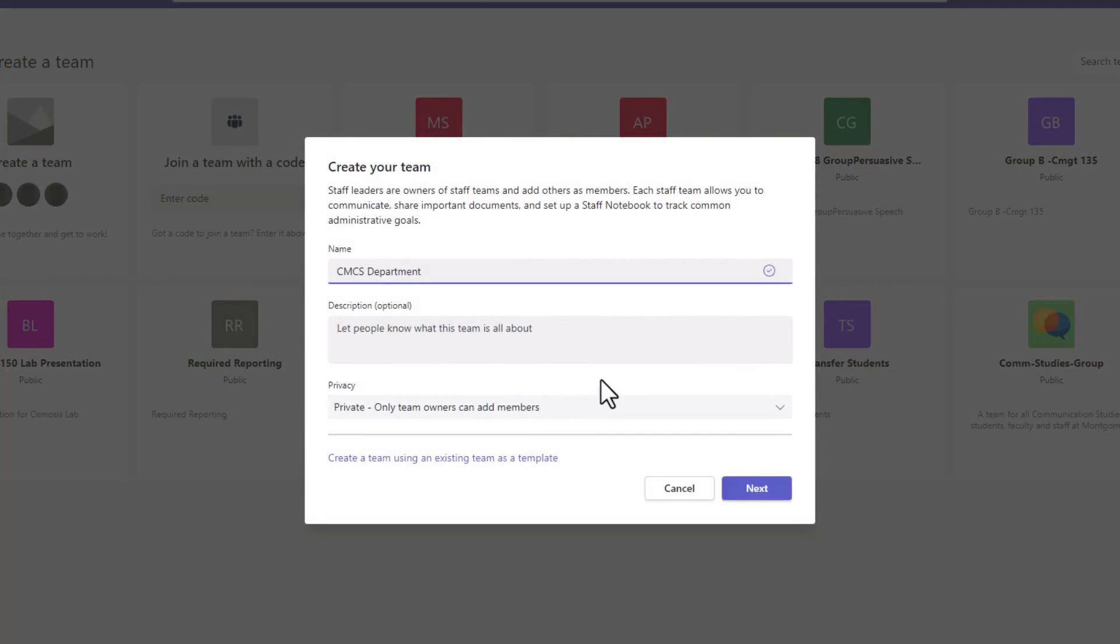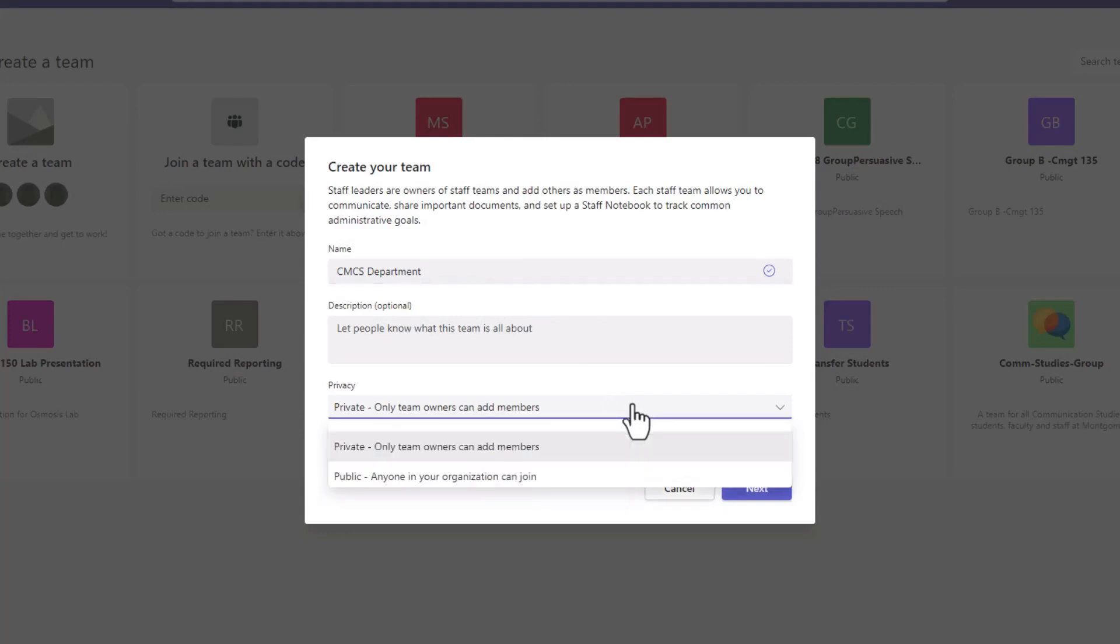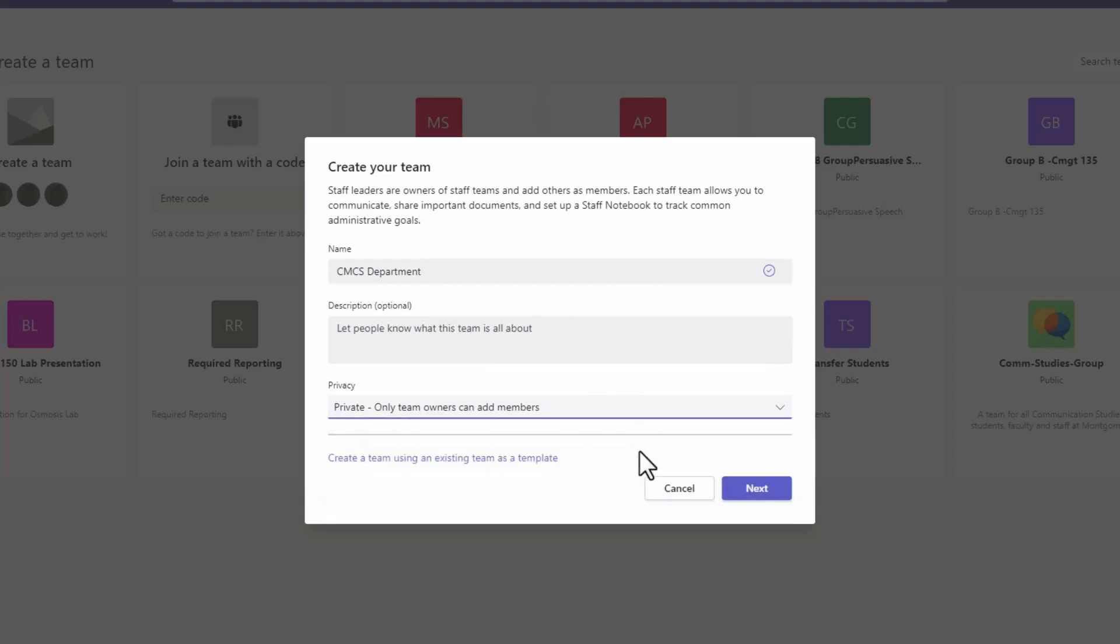Under Privacy, select if you want only team owners to add members or if anyone in your organization can join. I'll set my team as private for now. You can always change it later.